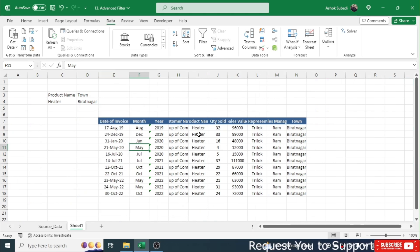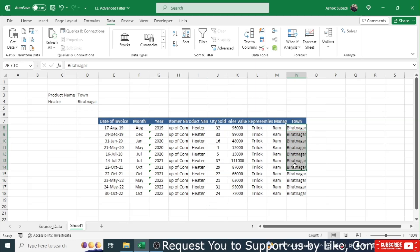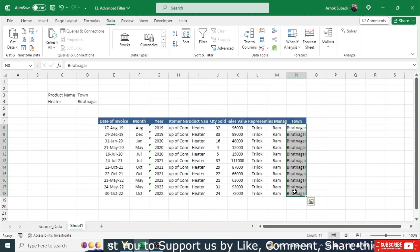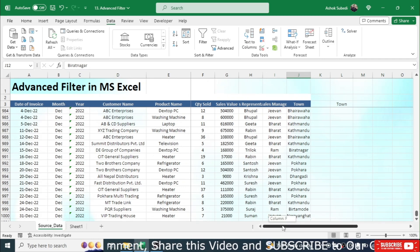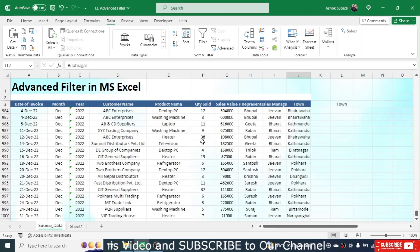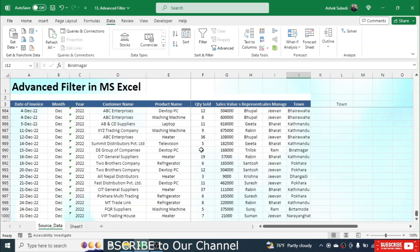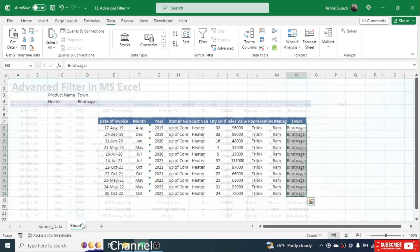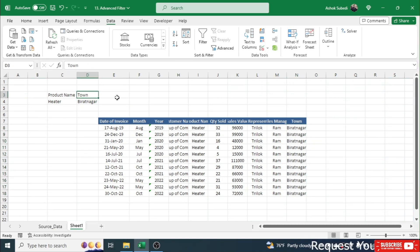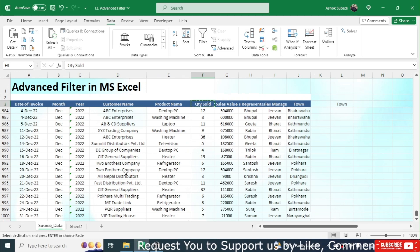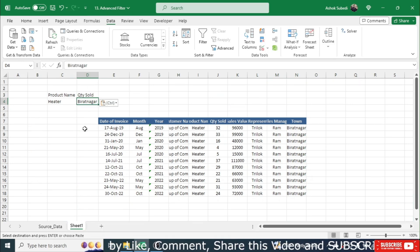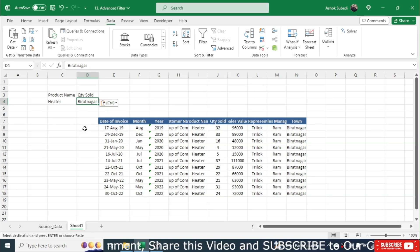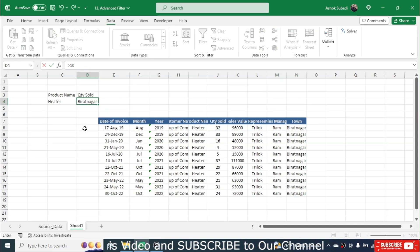You can see the data is now copied here — it shows only the product Heater in the town Birad Nagar. You can also apply number filters. For example, if you want records where quantity is greater than 10 units, first create a criteria column with the exact heading name — here it is 'Quantity Sold' — and enter the condition as greater than 10.